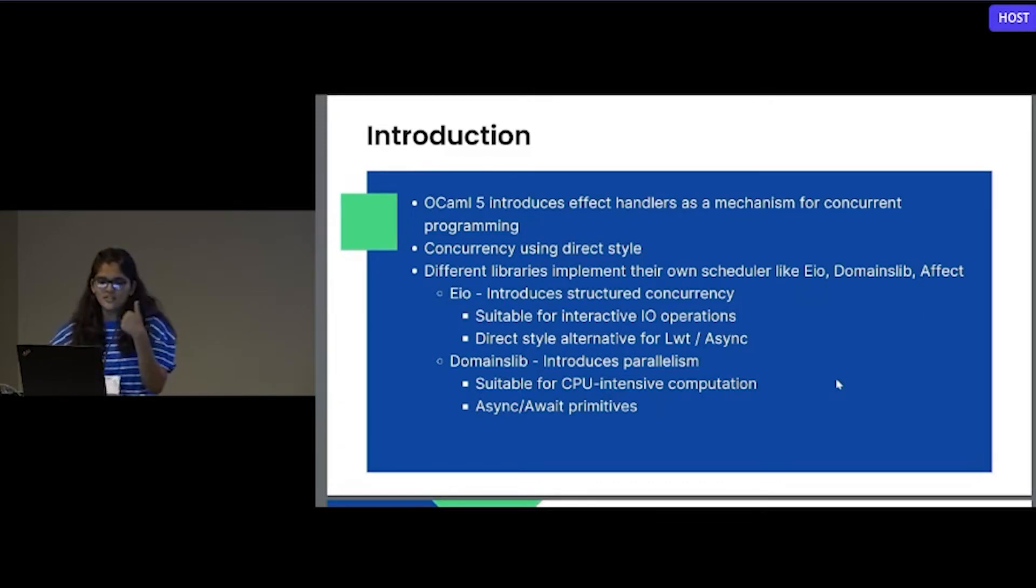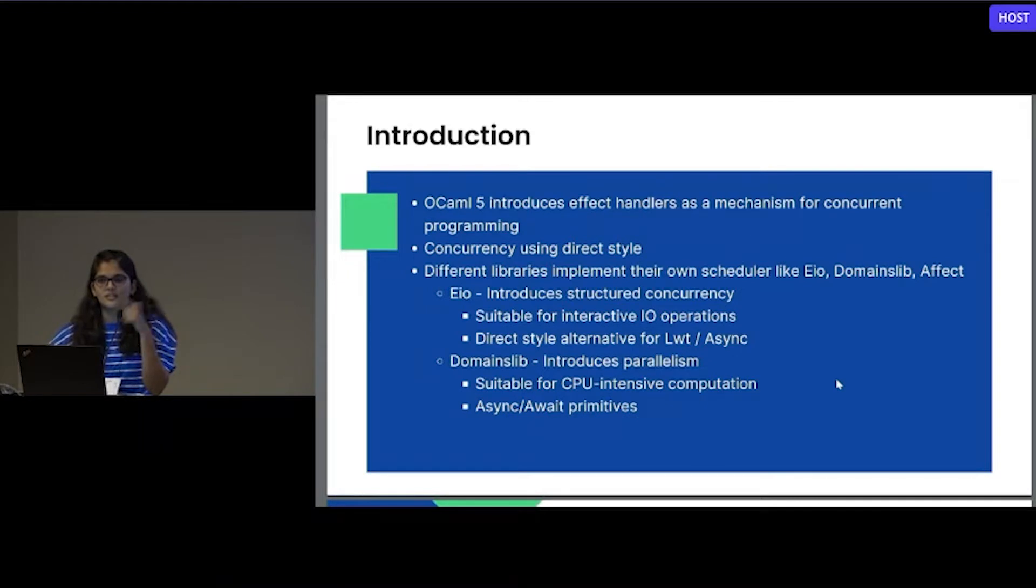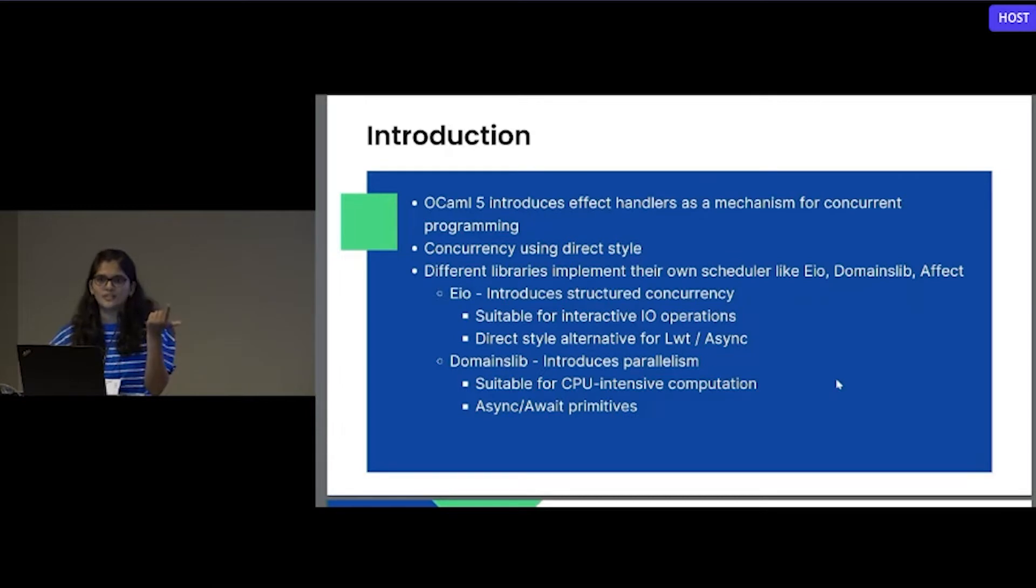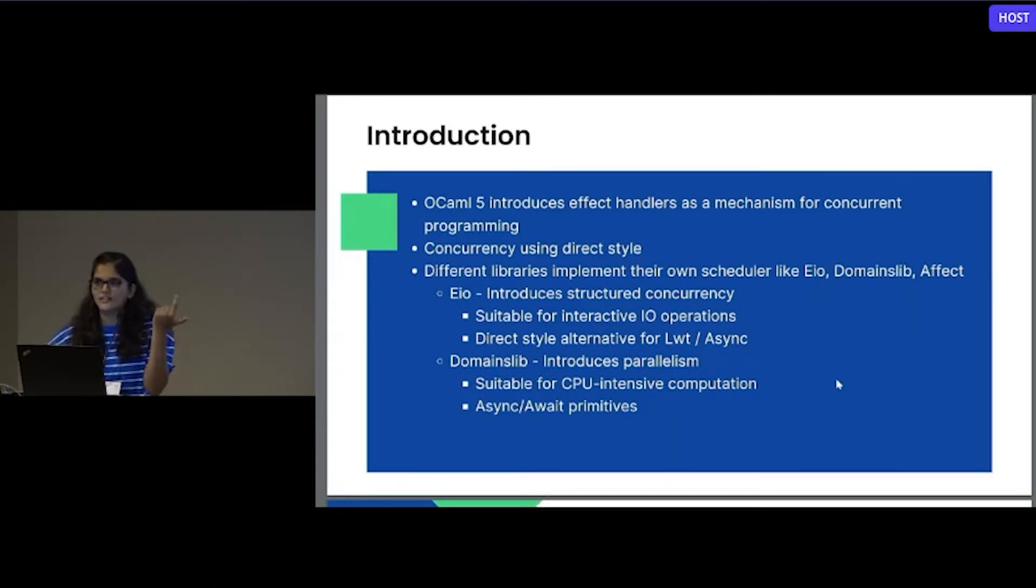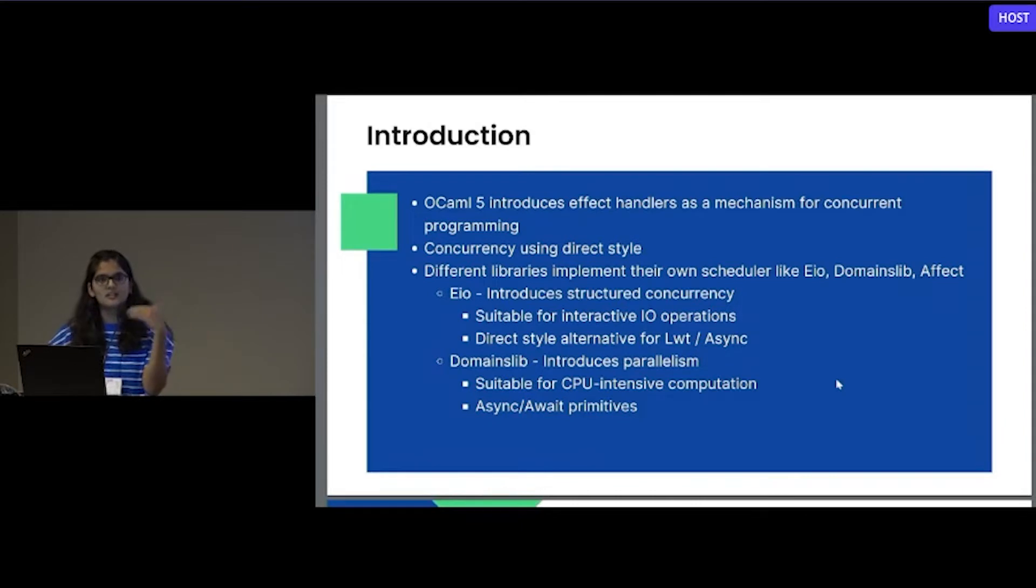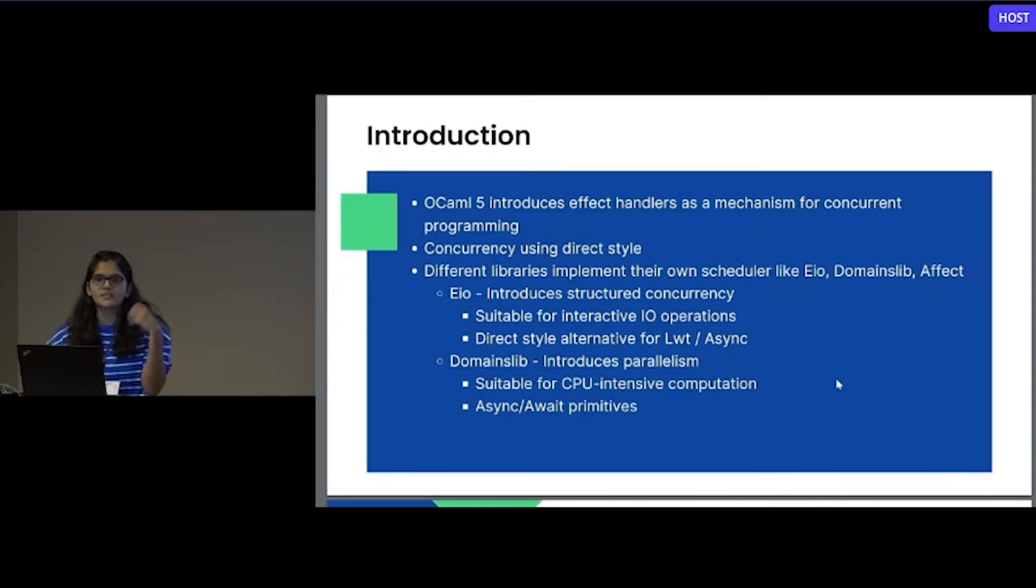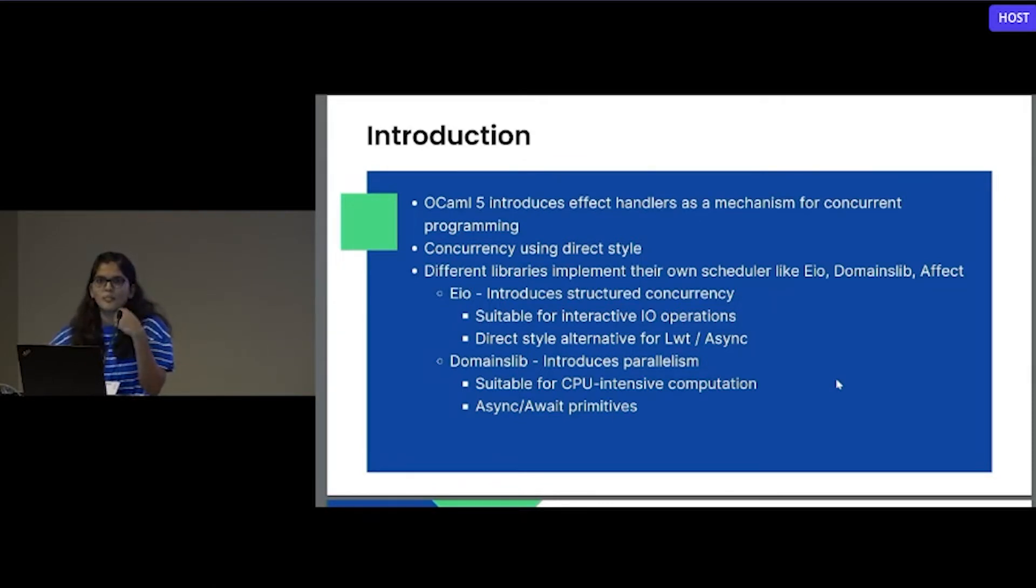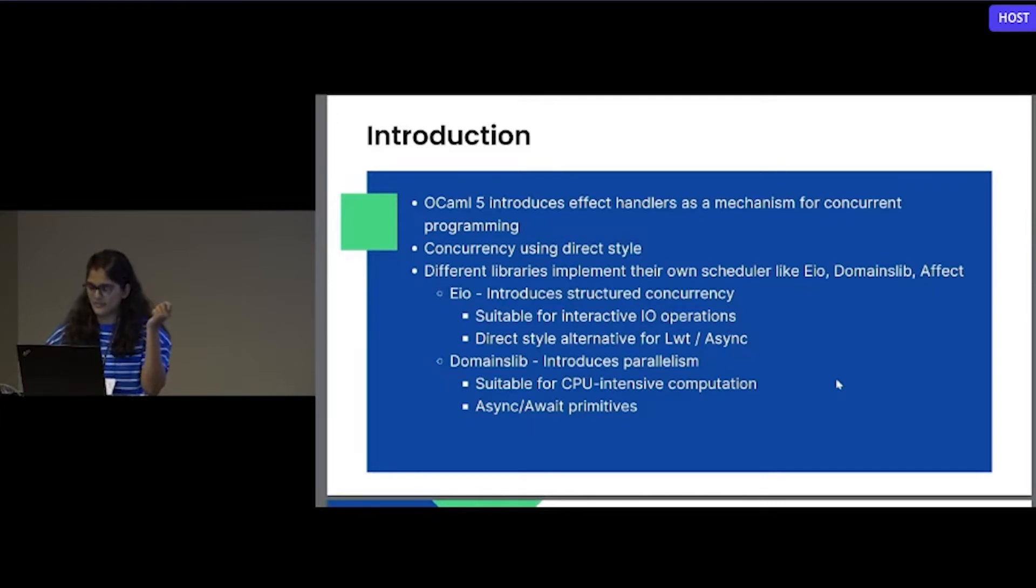We will have a quick introduction of EIO and domain slip because we are going to use that in further examples. If your requirement is responsiveness and low latency, then we go for the EIO library because it is very suitable for interactive IO operations. On the other side, if you have CPU compute intensive workload, then introducing parallelism is very important. So at that time, we can use the domain slip library.